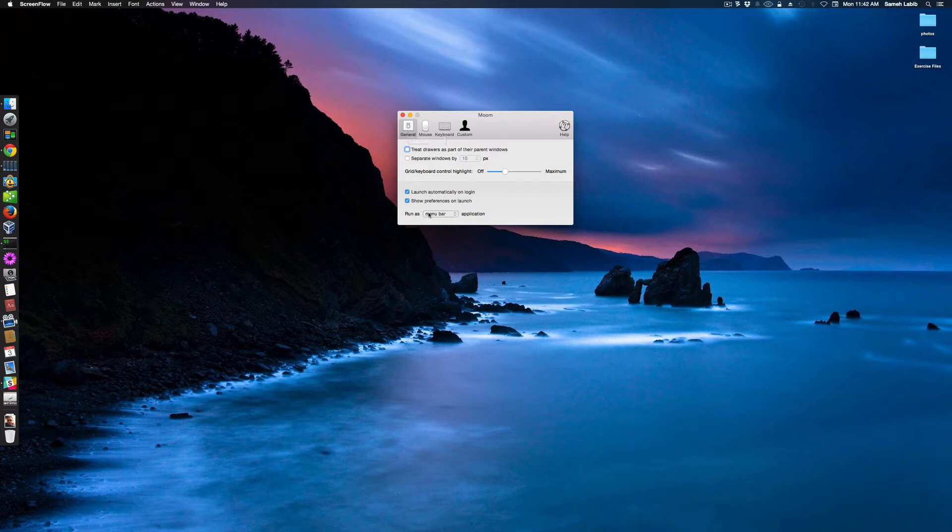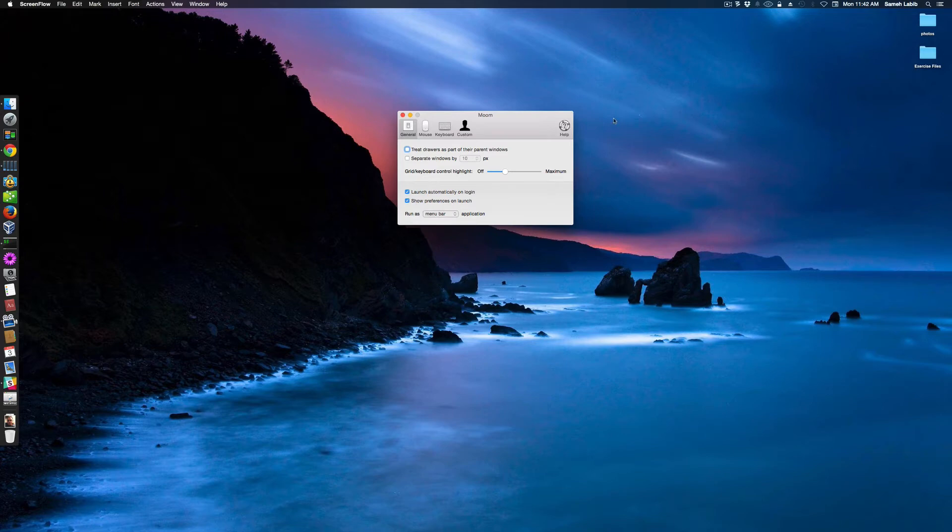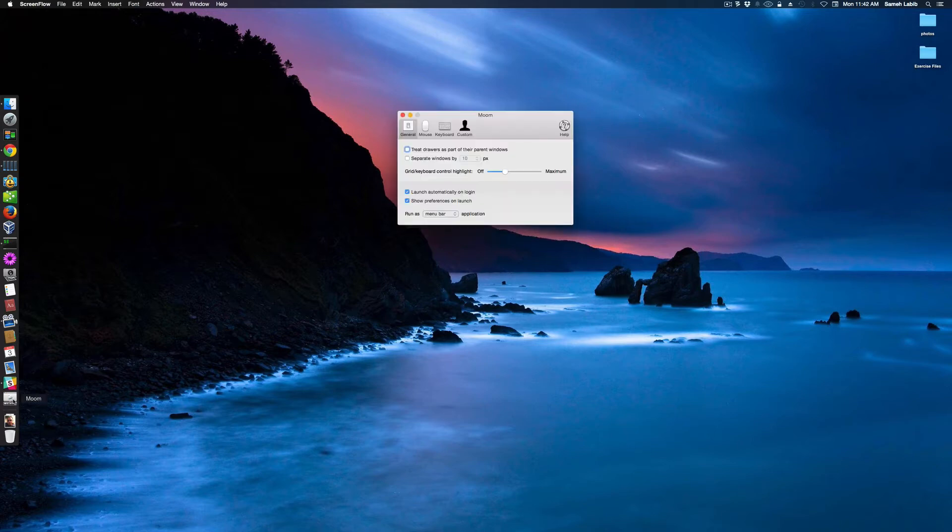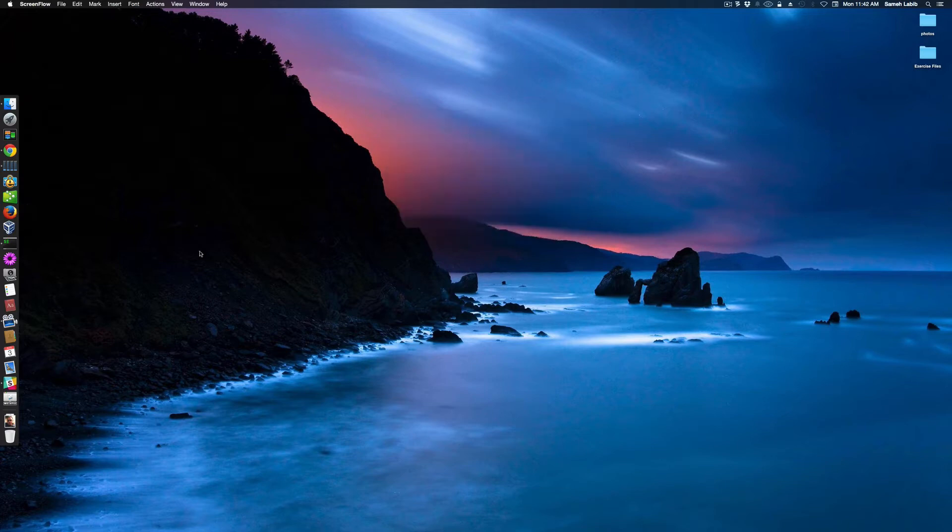I selected Run Moom as a menu bar. That means that Moom shows up right here in this corner where my mouse is. Let me close this. I don't want it even showing up here. I don't know why it won't go away.